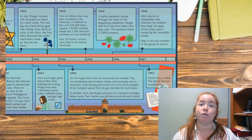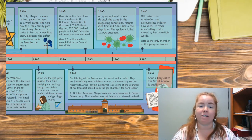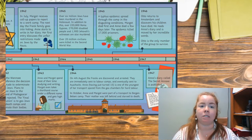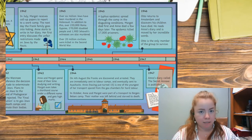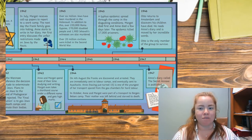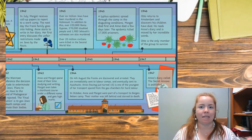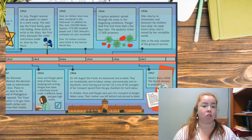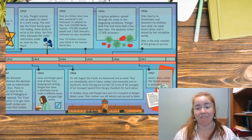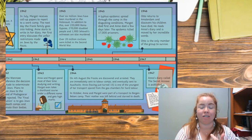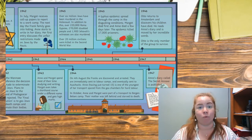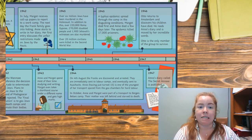In 1945, over 6 million Jews had been murdered in the Holocaust. In addition, over 220,000 Roma gypsies, 270,000 disabled people, and 1,900 Jehovah's Witnesses were also murdered. Over 20 million civilians were killed in the Second World War. While the Nazis were particularly focused on Jews, their goal was to create a 'perfect race,' and these numbers show three other groups of people that didn't fit into that vision.